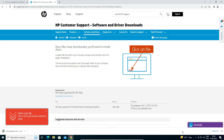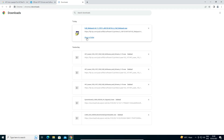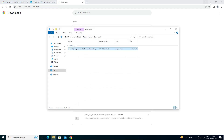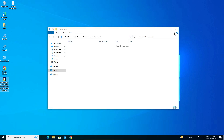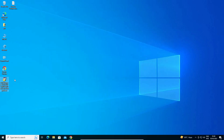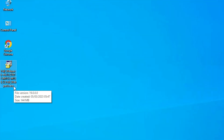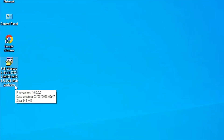Now the download is completed. Click on 'Show in Folder', then drag the setup file to the desktop. We are going to install this setup file — it is a zip file and we need to extract it.